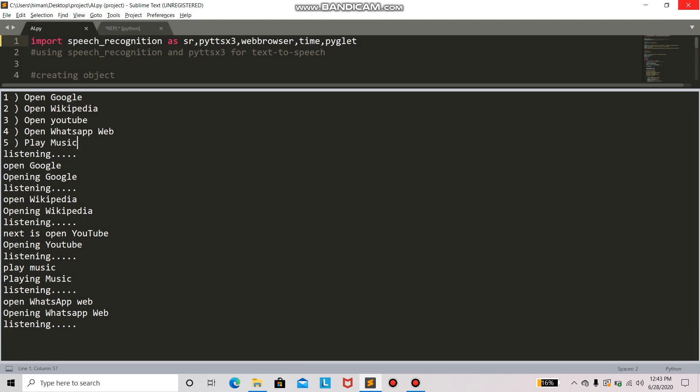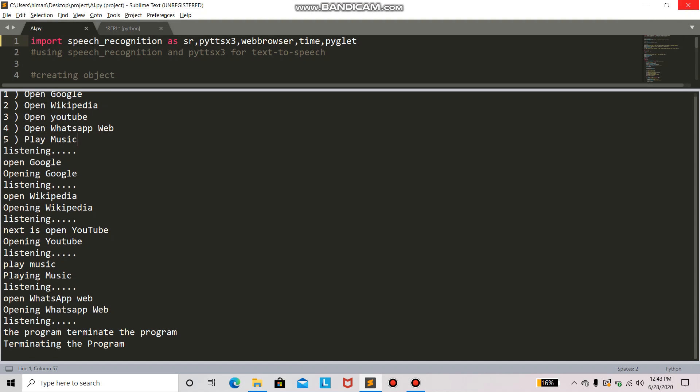Terminate the program. Terminate the program. Terminating the program. Thank you. So it has successfully terminated the program. Now we are out of the program.